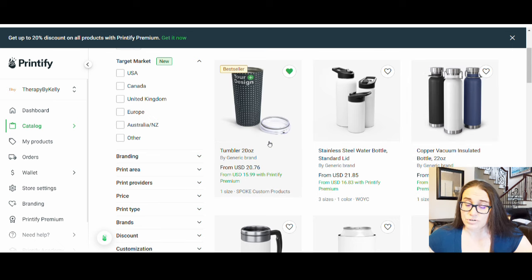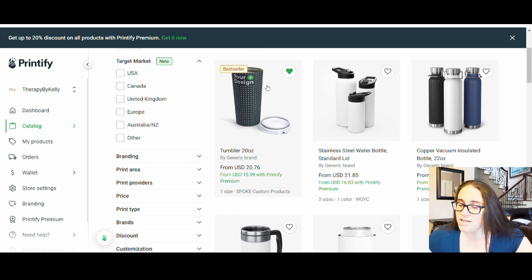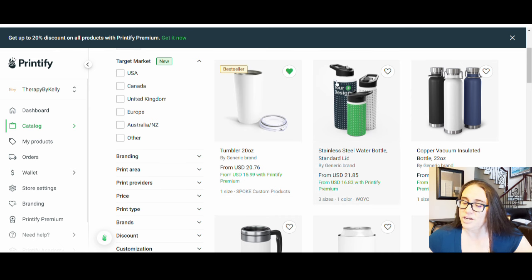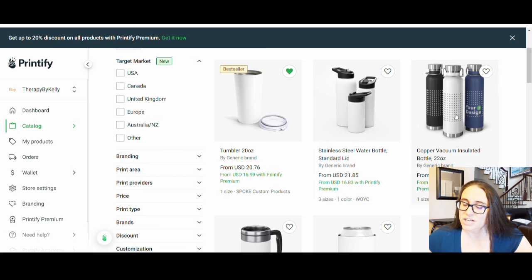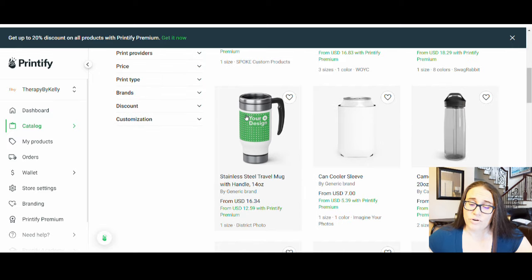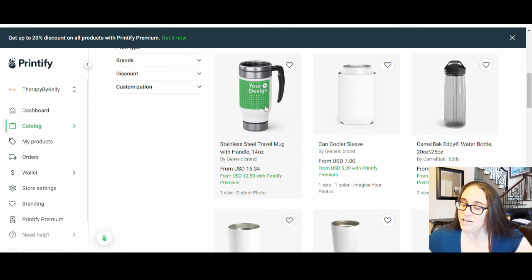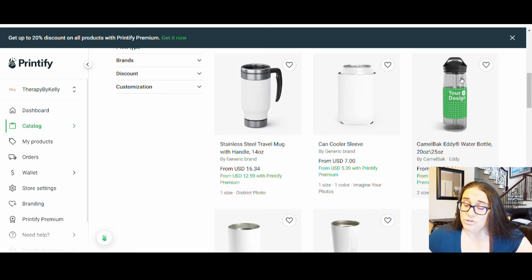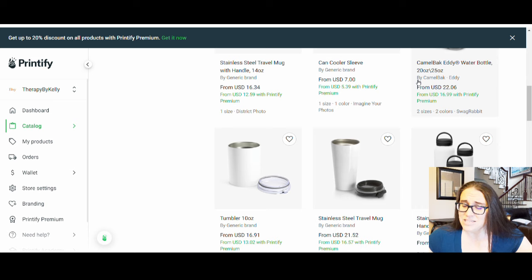I also liked this all-over-print tumbler because it prints the entire thing — you can select any color background or pattern. Some tumblers only print in the middle portion, or leave a white lip around the edge. Also consider whether the product is solid versus clear: with a clear product and no background color, you'll be able to see through it and it may not show up well on your mockup.